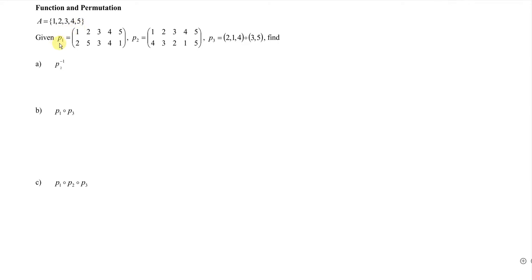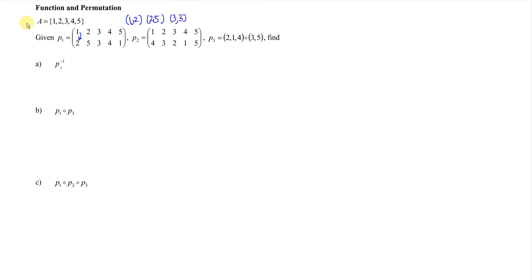So what we have to do here — by reading the permutation, we have to read from top to bottom. For example, referring to the first permutation, we have the pair 1→2 from top to bottom, then the second pair 2→5.